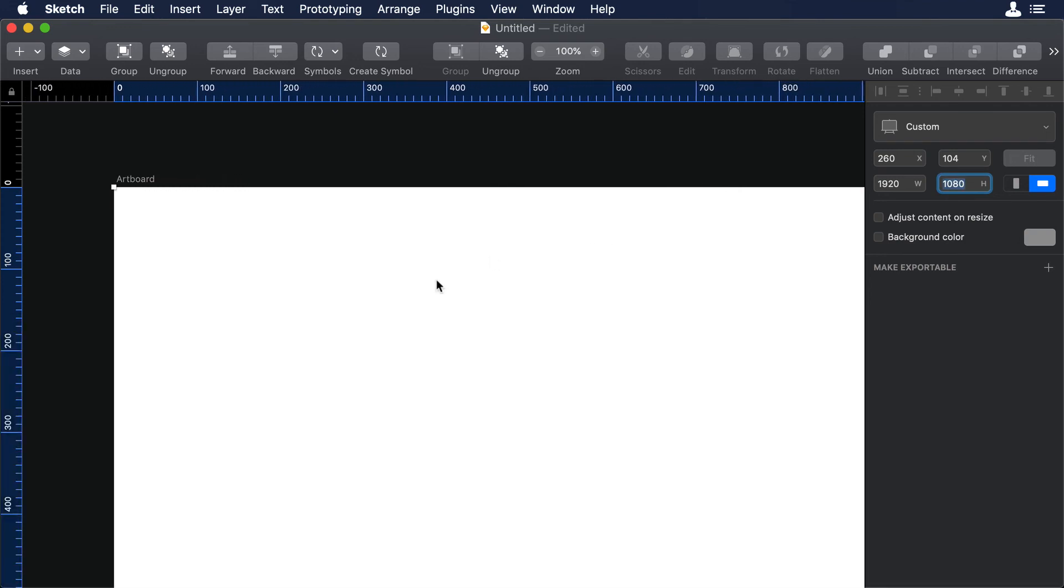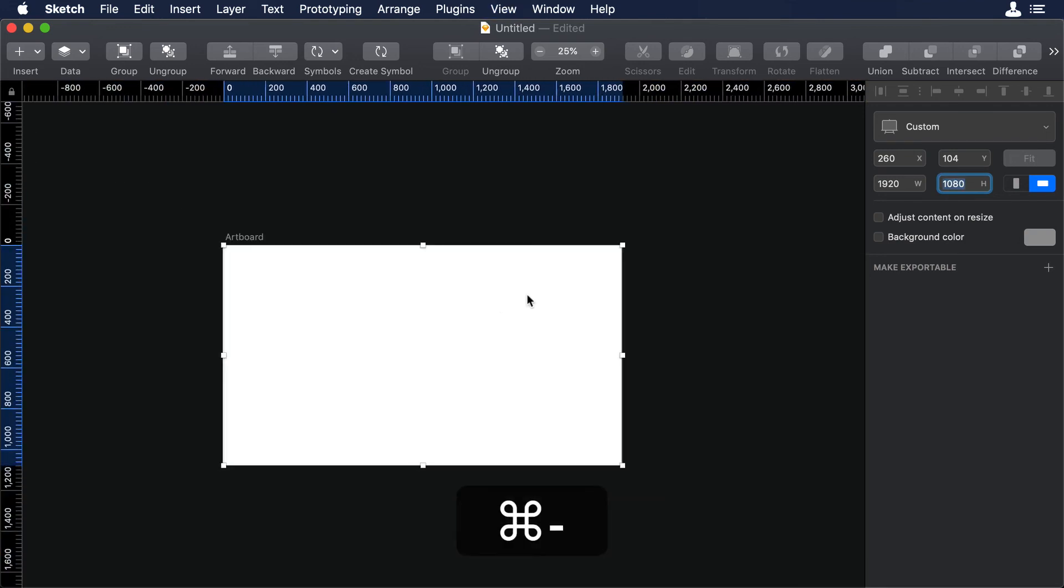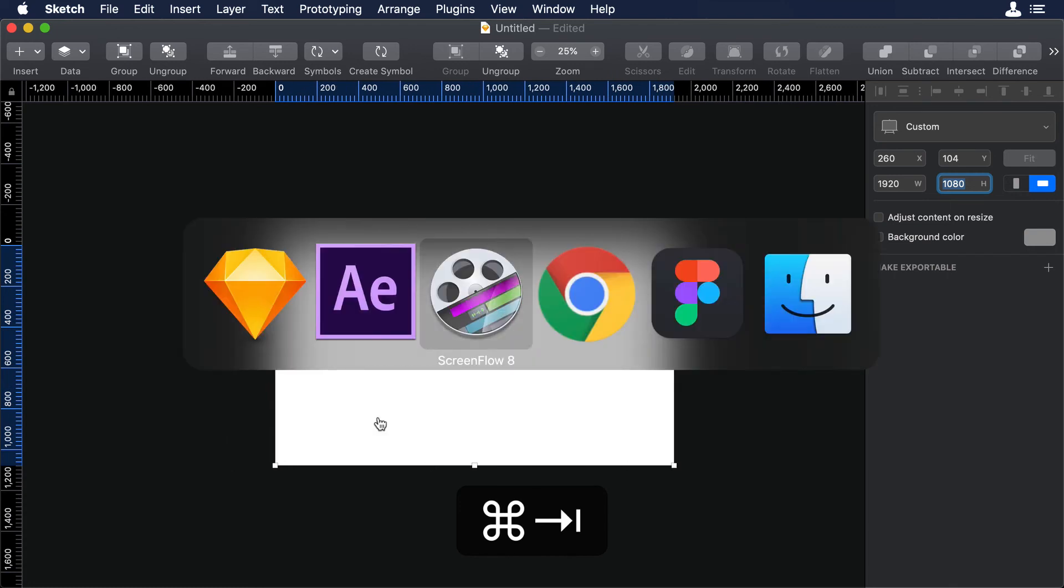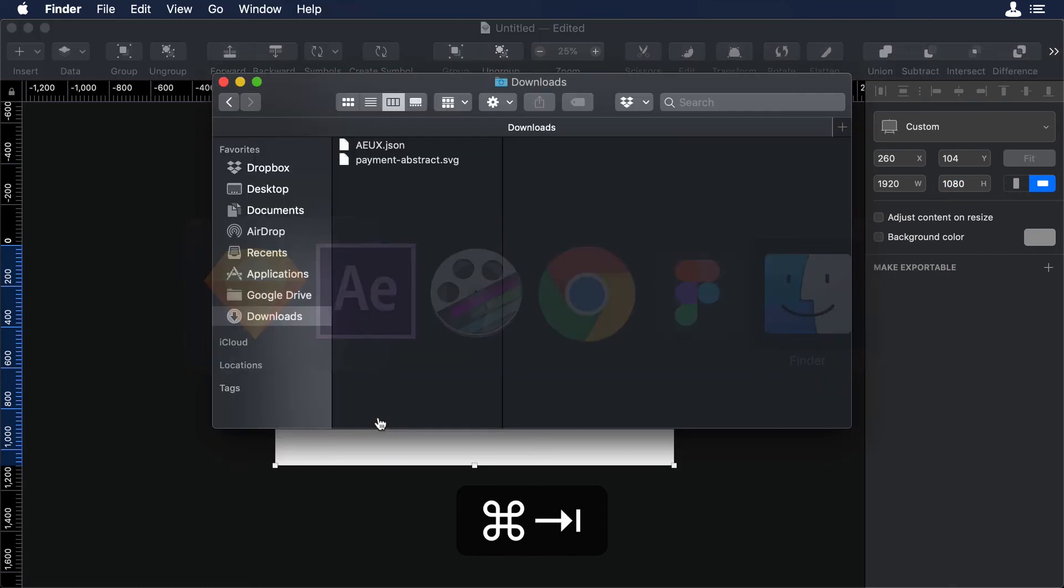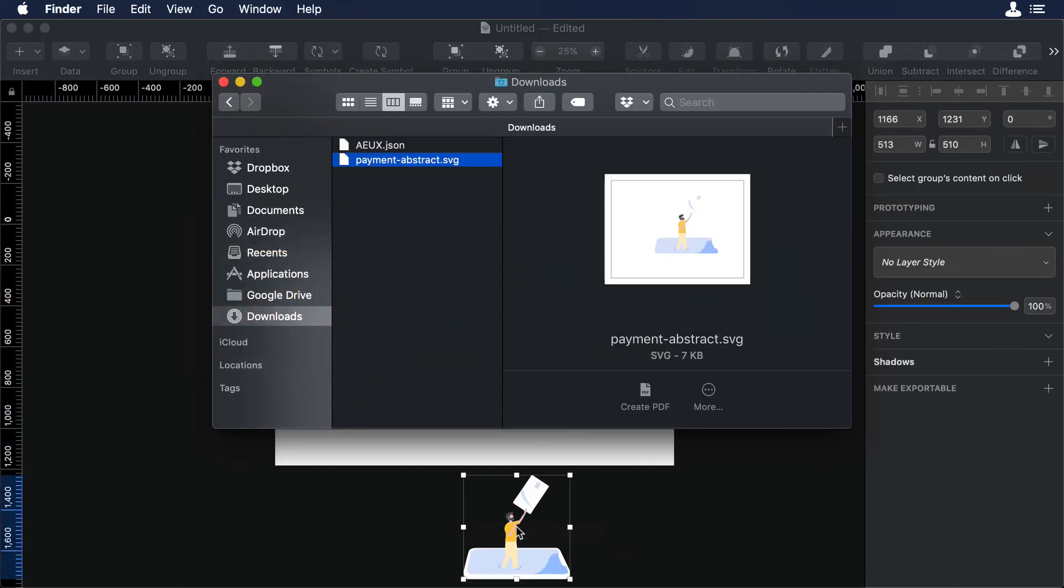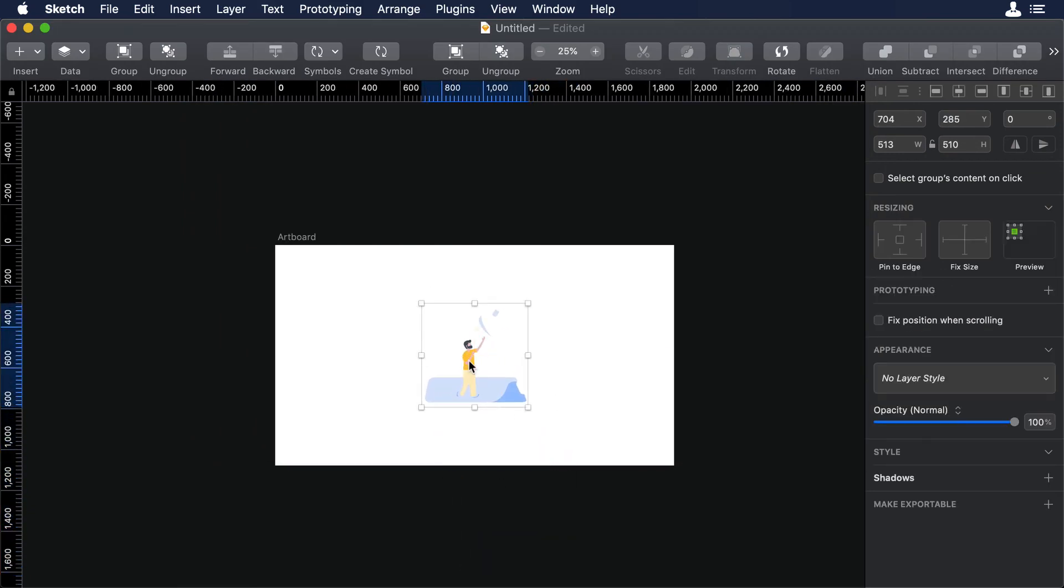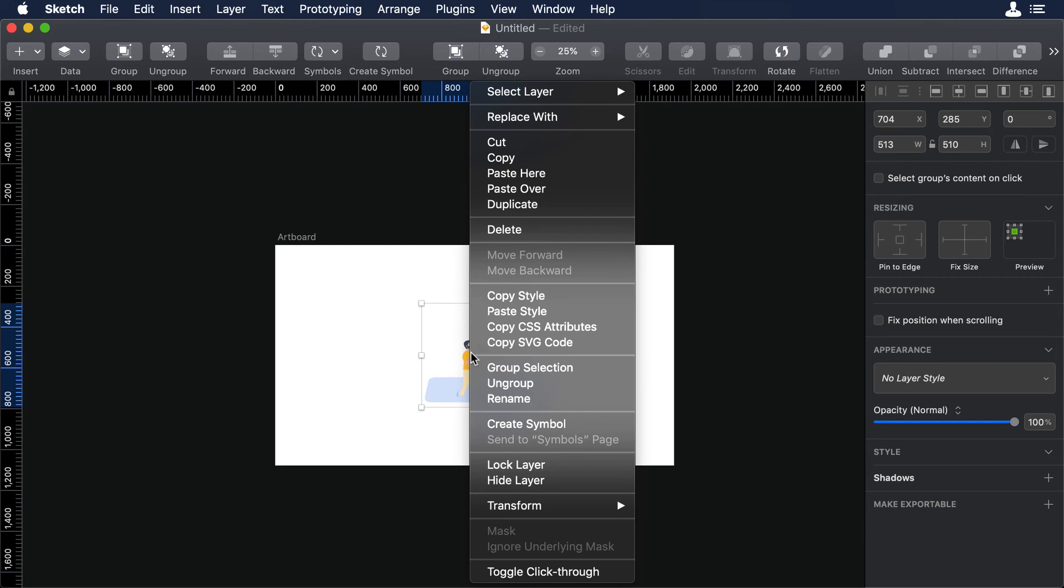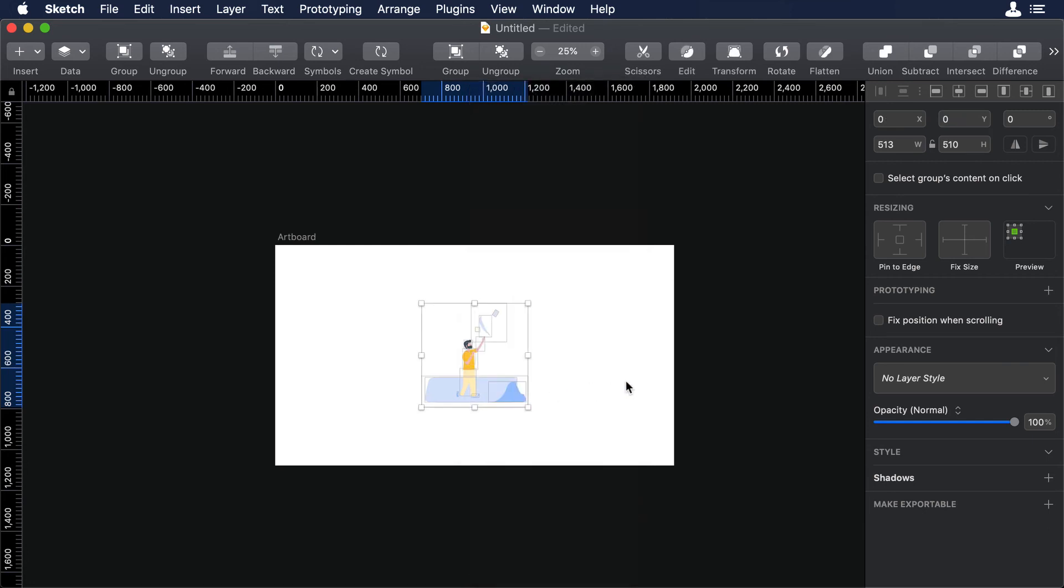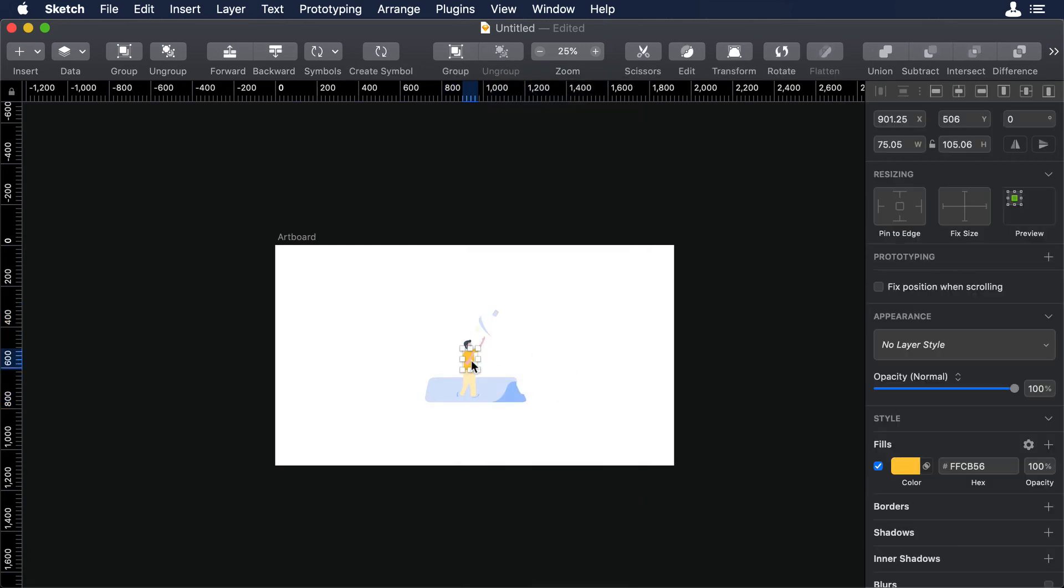And over there is where we will drag our SVG. So let's open our download file and we can drag and drop our illustration. Now, let's ungroup our SVG. So I will just right click to it and I will choose ungroup. Now, our final step. So let's change its colors.